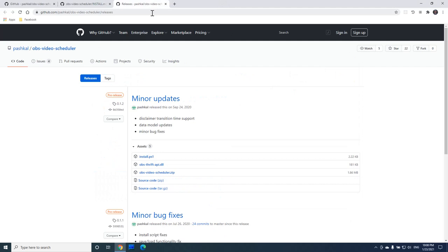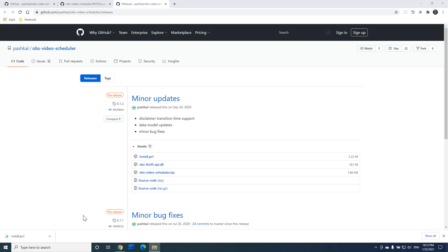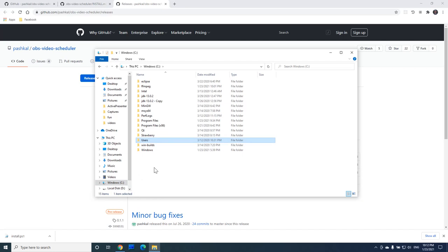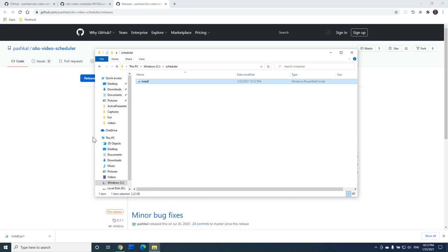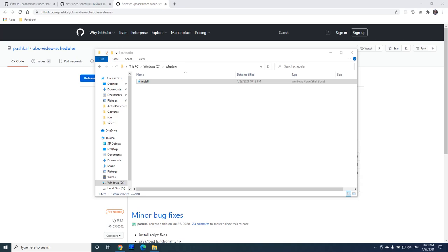Now we are ready for the final step. Let's download the install script for the scheduler, find it in our downloads folder, copy the file, create a new folder for the scheduler, and paste the file here. It's important that you don't try to install it in the program files folder. Program files is a special Windows folder that requires certain permissions from programs installed in it.